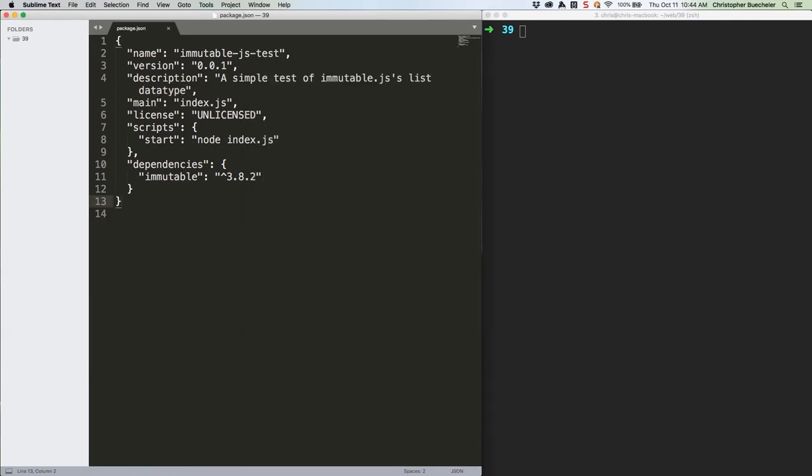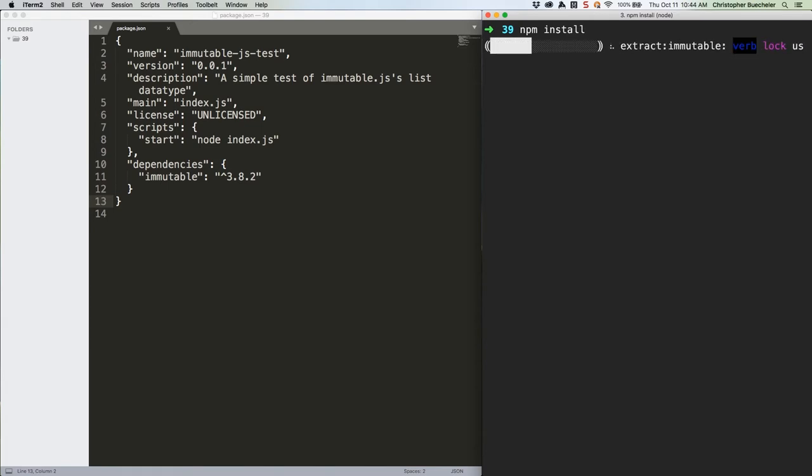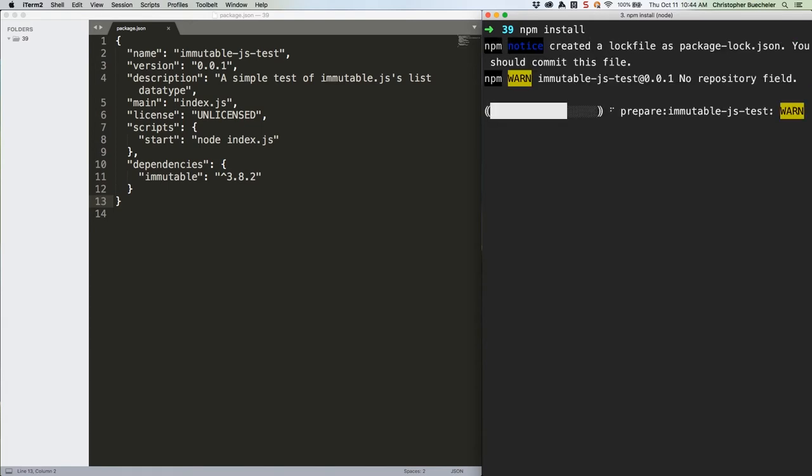That's missing some stuff we need to publish the repo to npm, but we're not going to do that, so don't worry about it. Just save the file, and in your terminal or command prompt, run npm install. This will snag that immutable module.